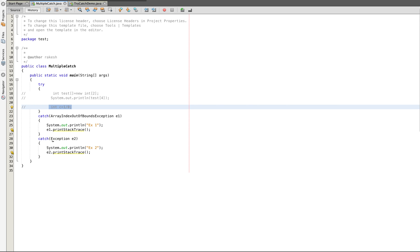Let's look at this video because multiple catch is what we do in this video. If we use multiple catch, we use multiple catch layers.